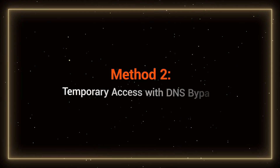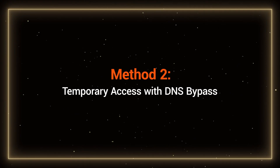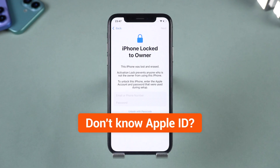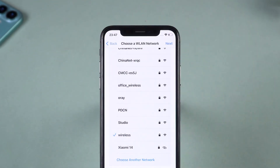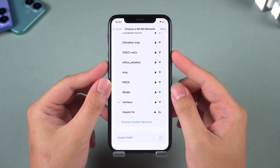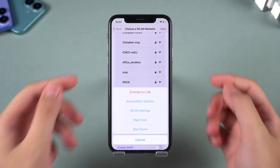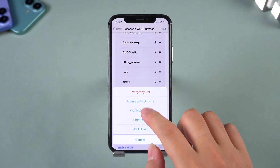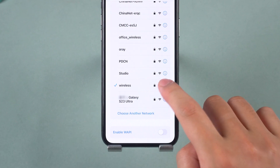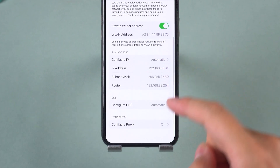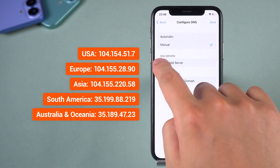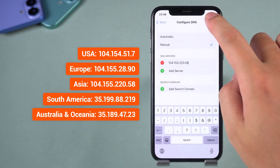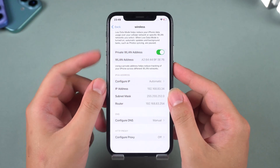Method 2: Temporary access with DNS bypass. If you don't know the Apple ID at all, there's a workaround using DNS. Go to the wireless LAN network interface, then press and hold the side button to select wireless LAN settings. Tap the eye icon next to your network name, select 'Configure DNS', then choose 'Manual'. Enter the DNS server IP for your region, save it, and restart your iPhone.